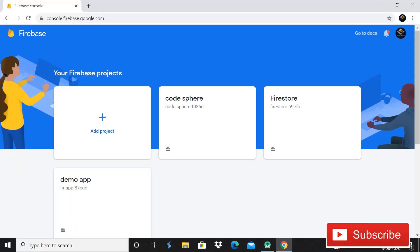Hey guys, welcome back in CodeSphere. This is the very first video of social media app using Firebase 2020. During this video, we will create a Firebase project and then we will connect it with our Android project.